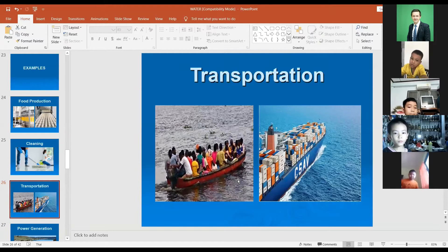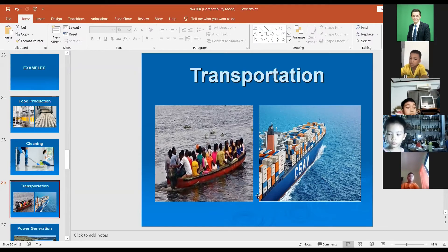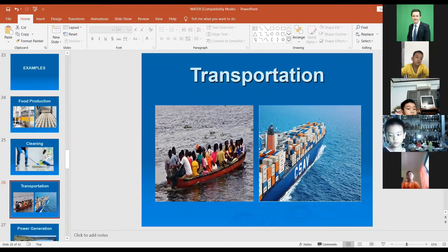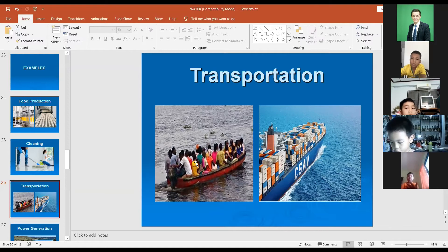Transportation — water helps us carry people or cargo by ship. You can see in the picture a big ship that can carry a lot of goods. We also use smaller boats to carry people from one side of a river to the other. Water helps us with transportation of goods and people.